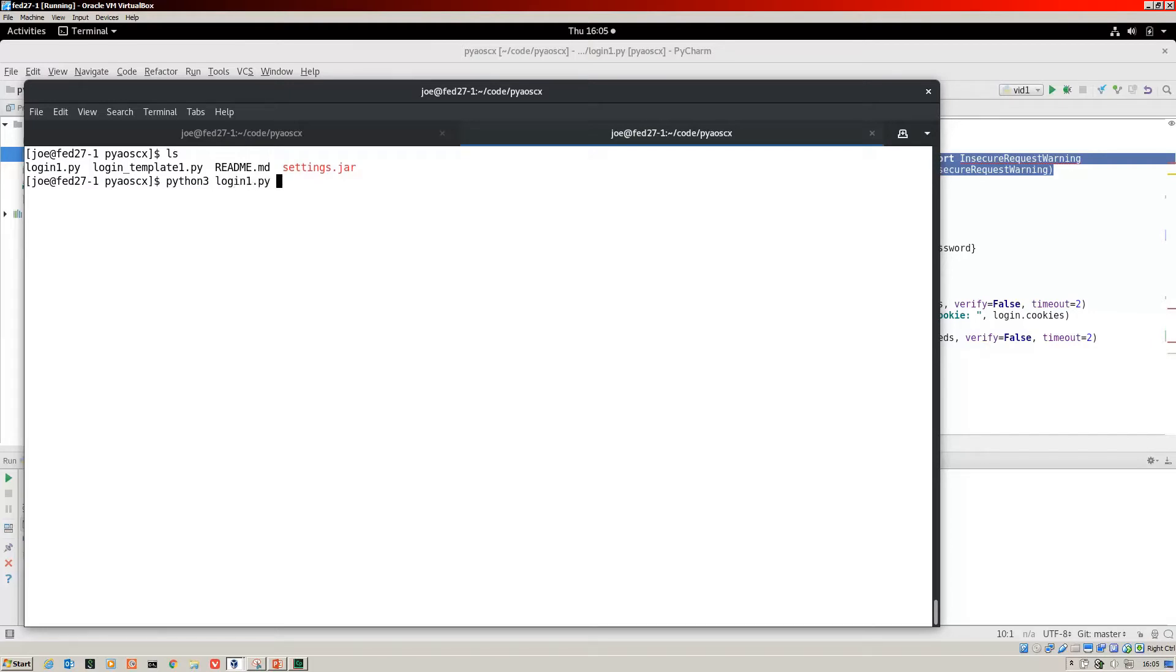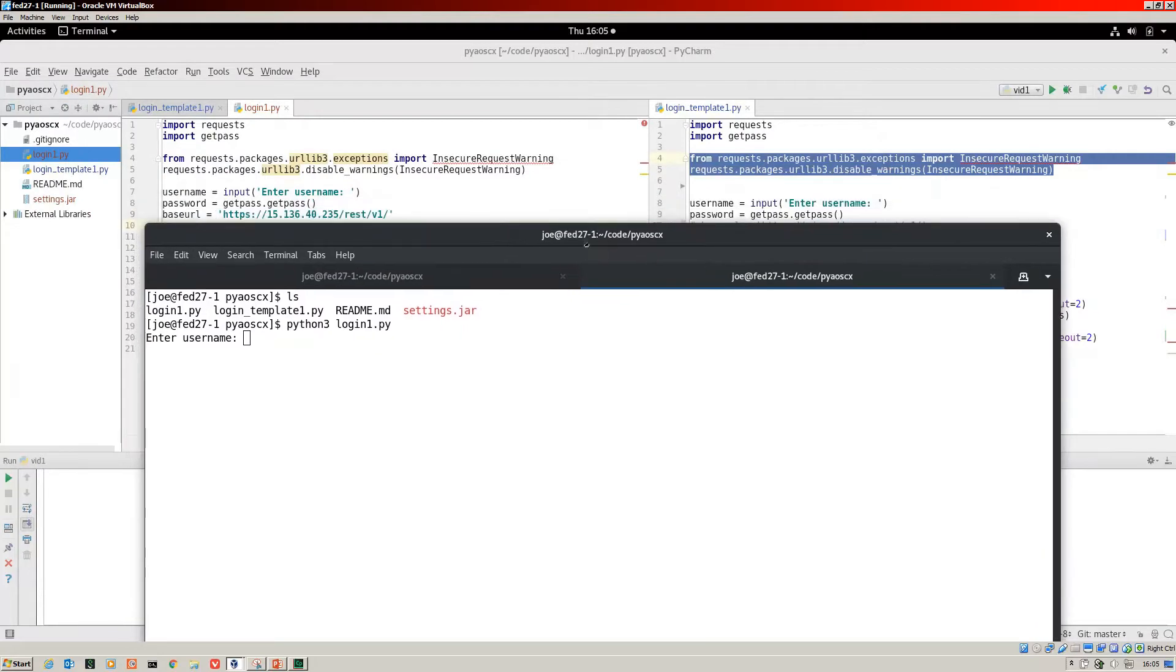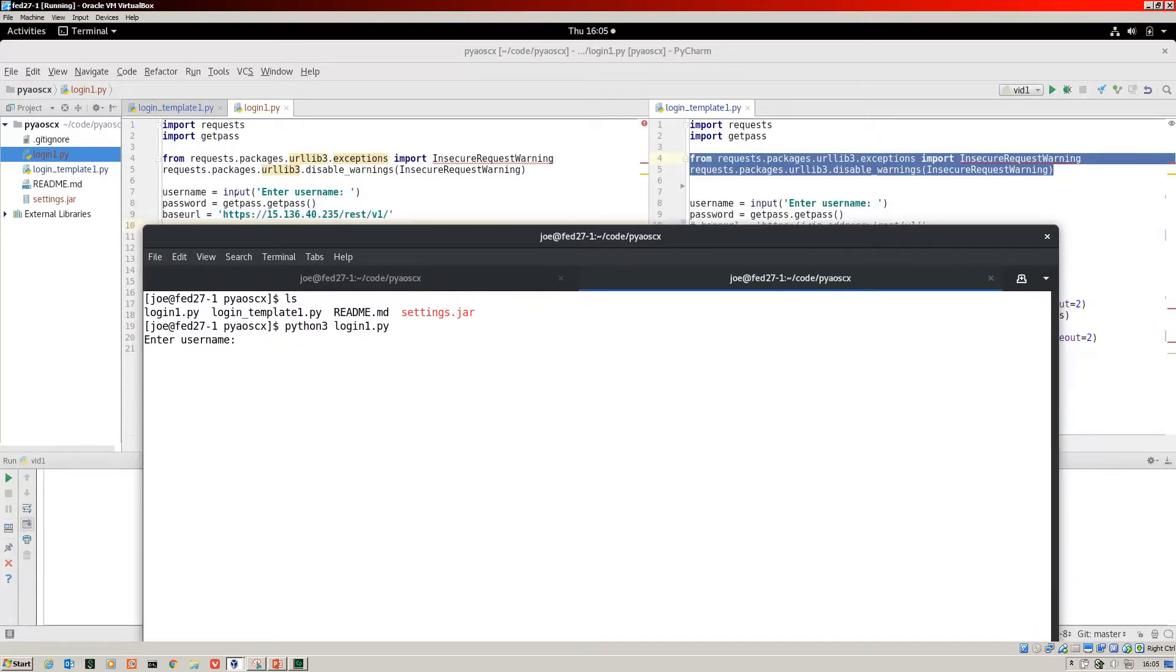I am going to go ahead and run that. Login Python. There we are.